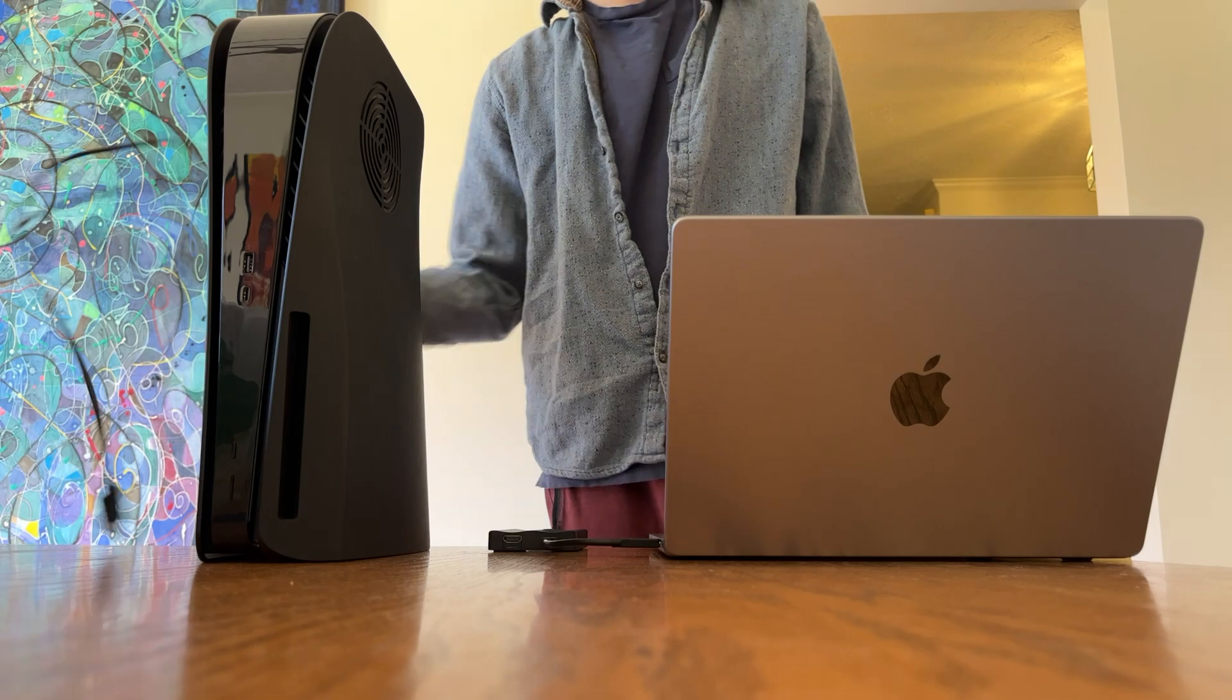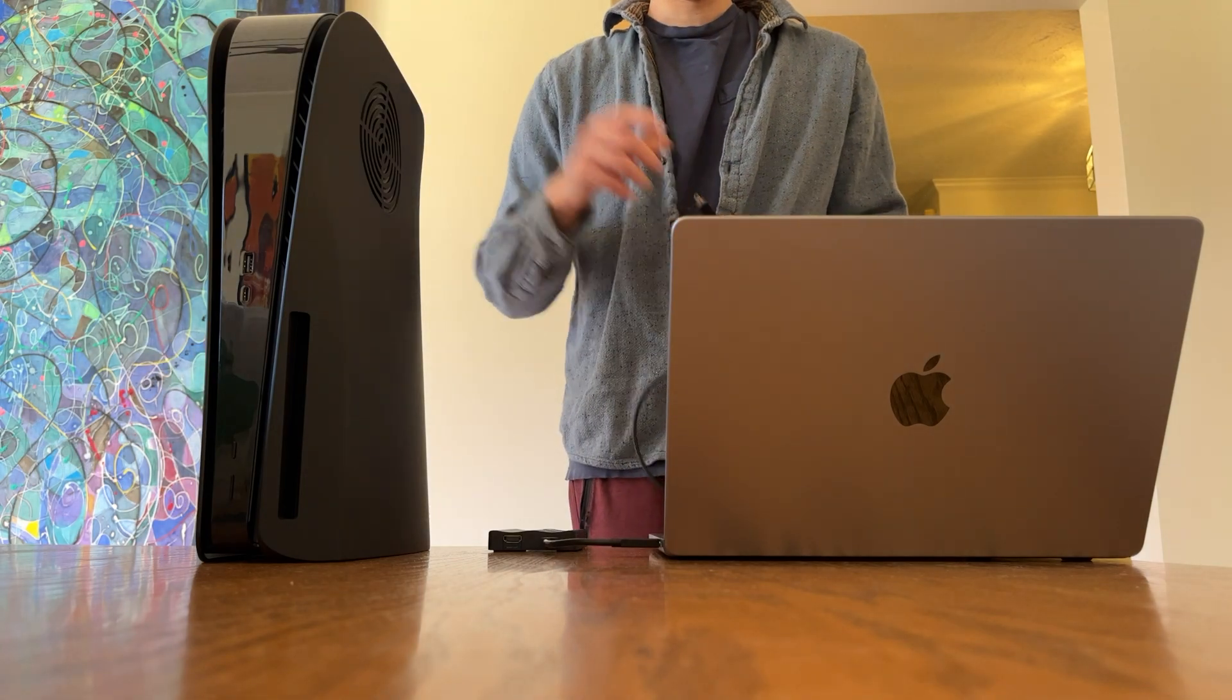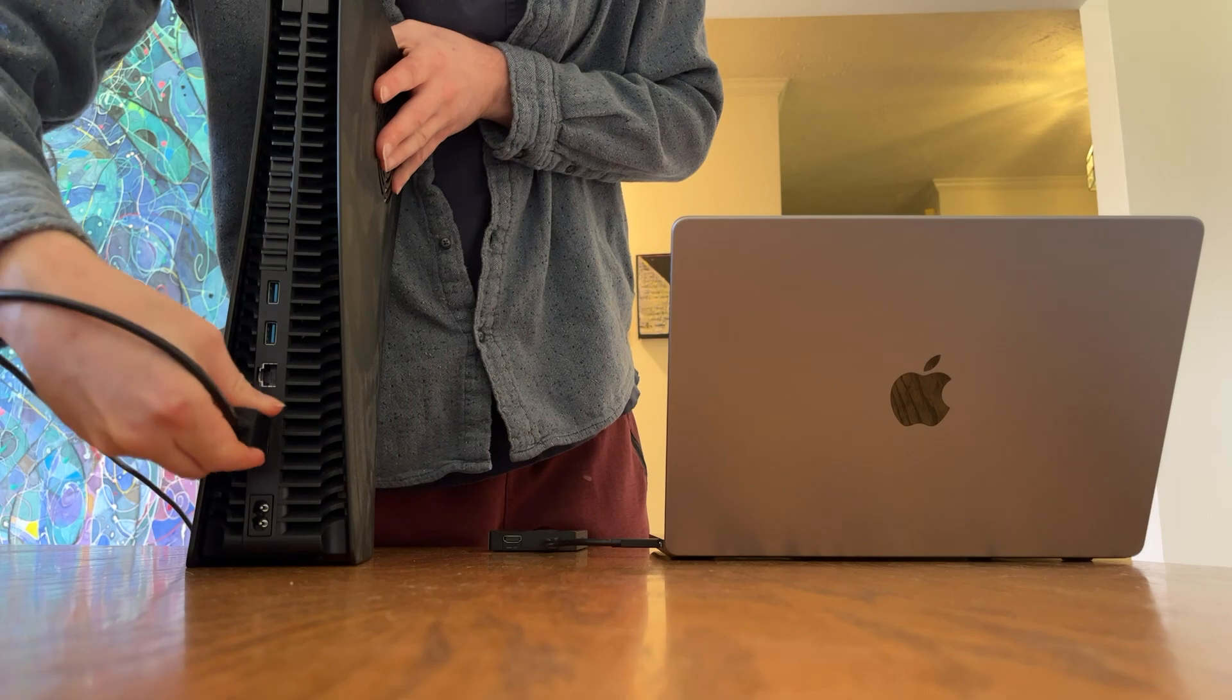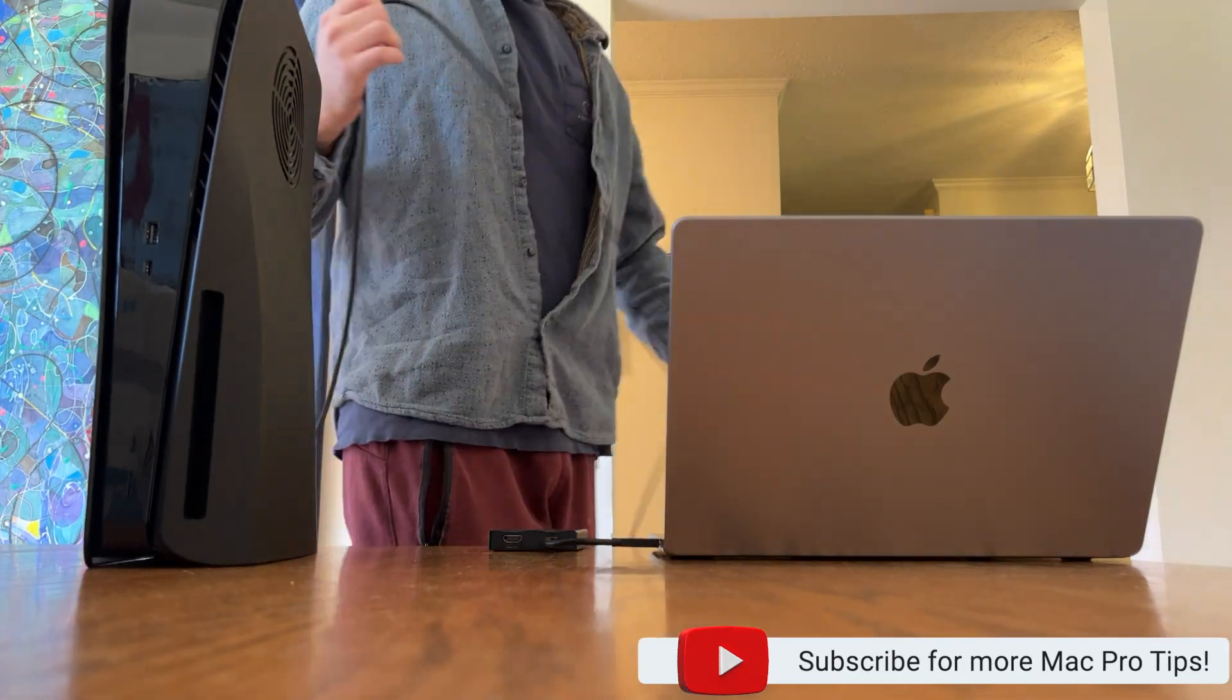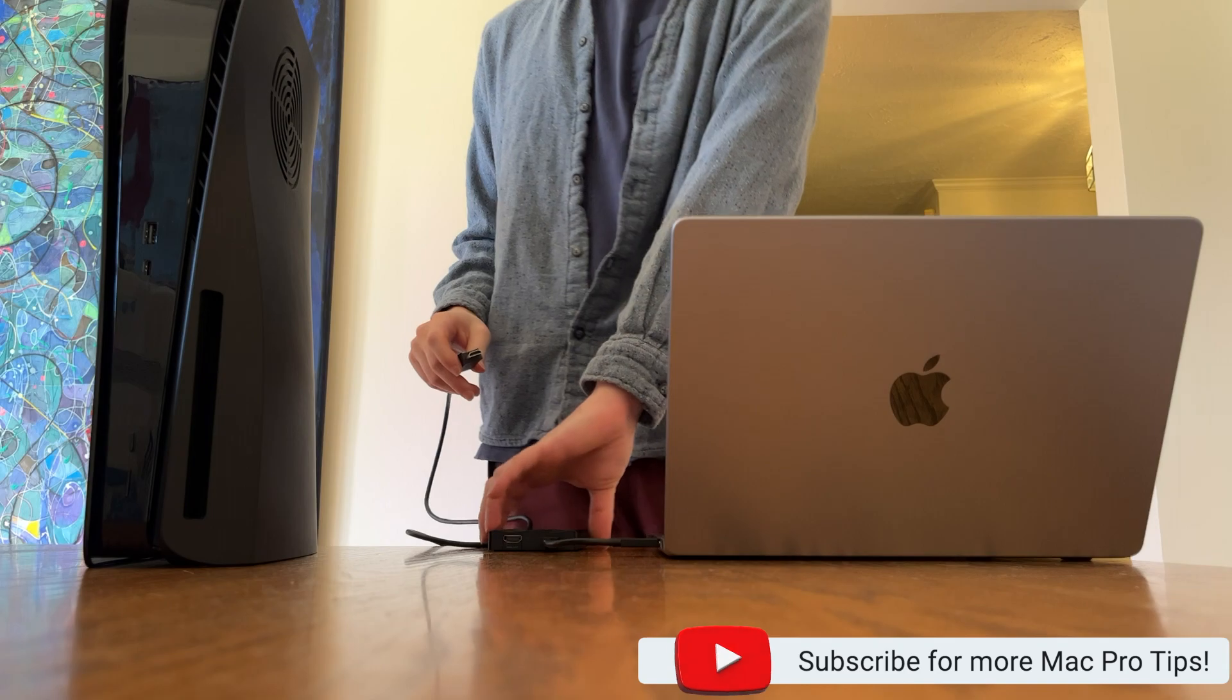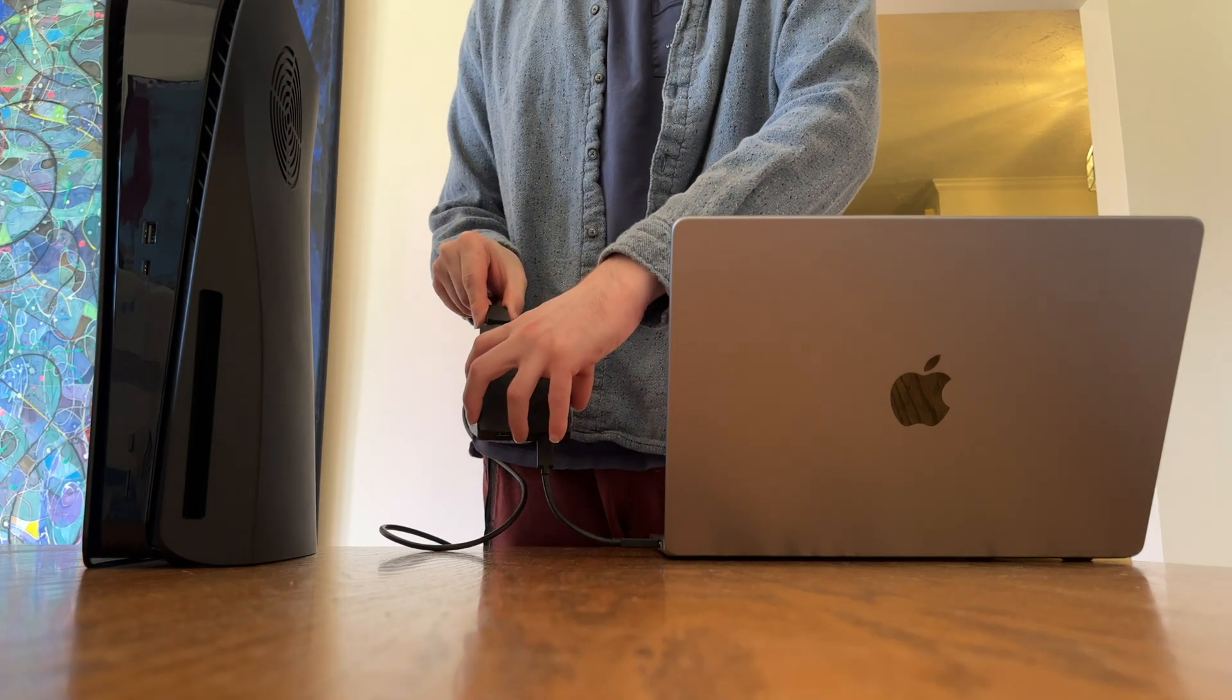Next, we're going to take an HDMI cord and plug it into our PS5. Take the other end of the HDMI and plug it into the HDMI in of your capture card.